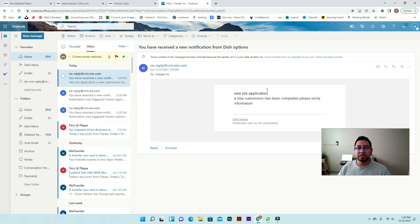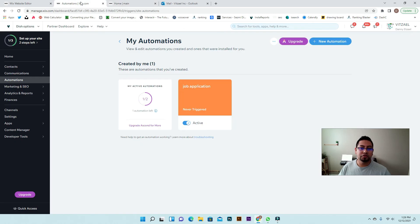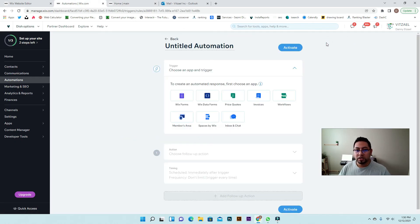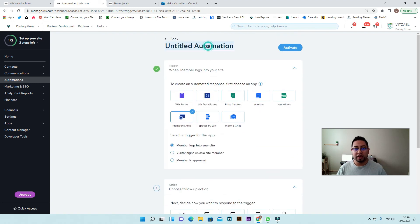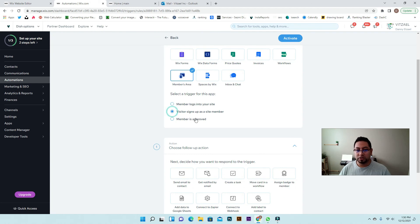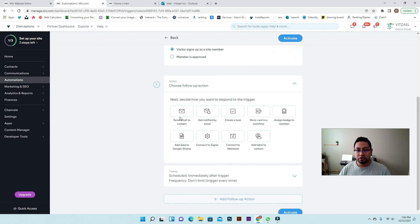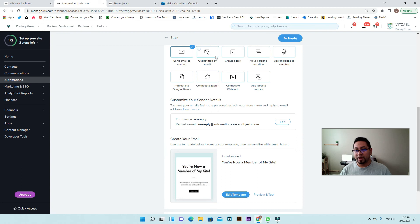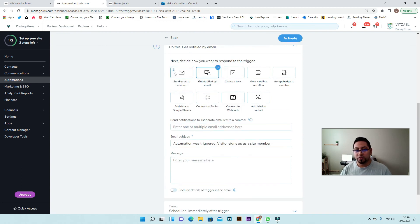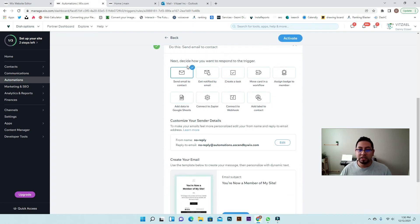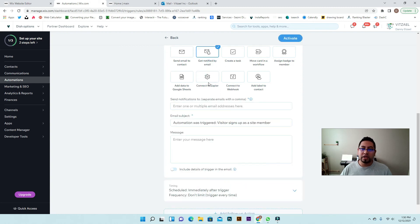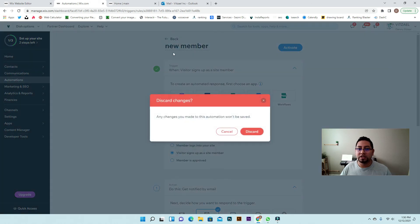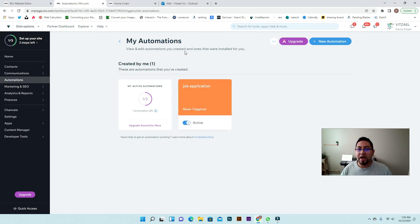You can do these automations for anything. For example, if there's a members area, you can create a new automation called new member. You can trigger it when a visitor signs up as a new member and send a welcome email to the contact, or get notified by email yourself. You can create as many automations as you want, but after a certain amount you'll need to upgrade to the Ascend plan — by default you only get about two automations, but once you upgrade you can get as many as you need.